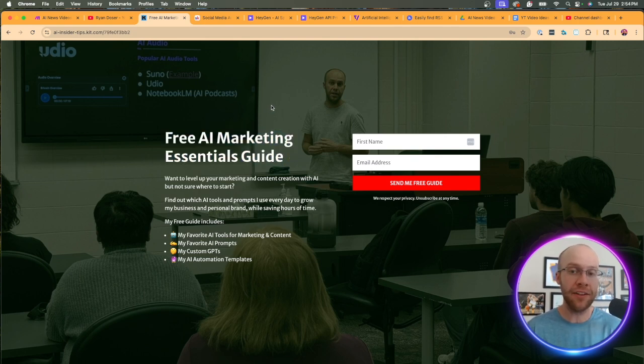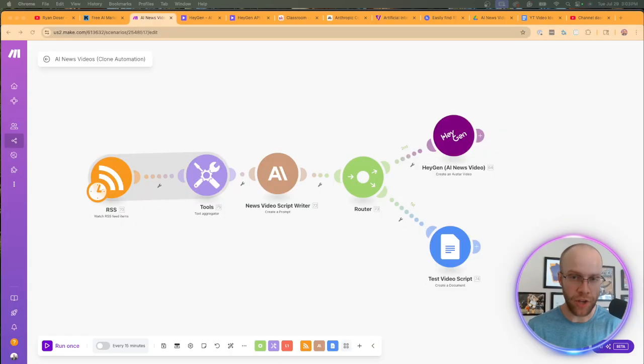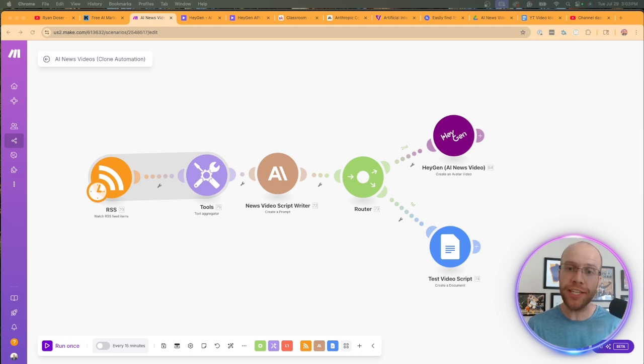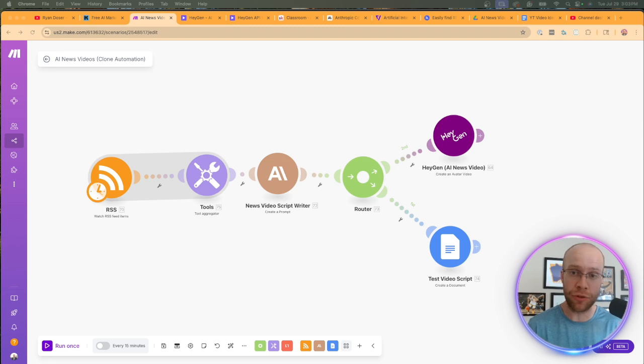You can find the link for this in the video description or pinned comment below. So in order to build this automation, there are a few things that you need first. And number one is you need to use a no code automation platform. I'm using make.com.